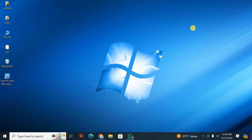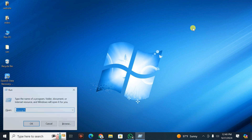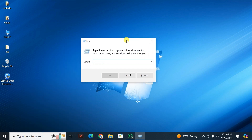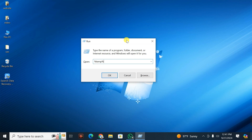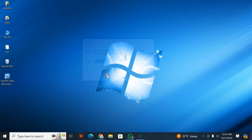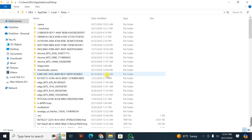What you're going to do is go to your keyboard and press the Windows key and R. When you press Windows key and R, it's going to display this interface. Here, you type in the command: percentage, then temp, then percentage, then press OK.